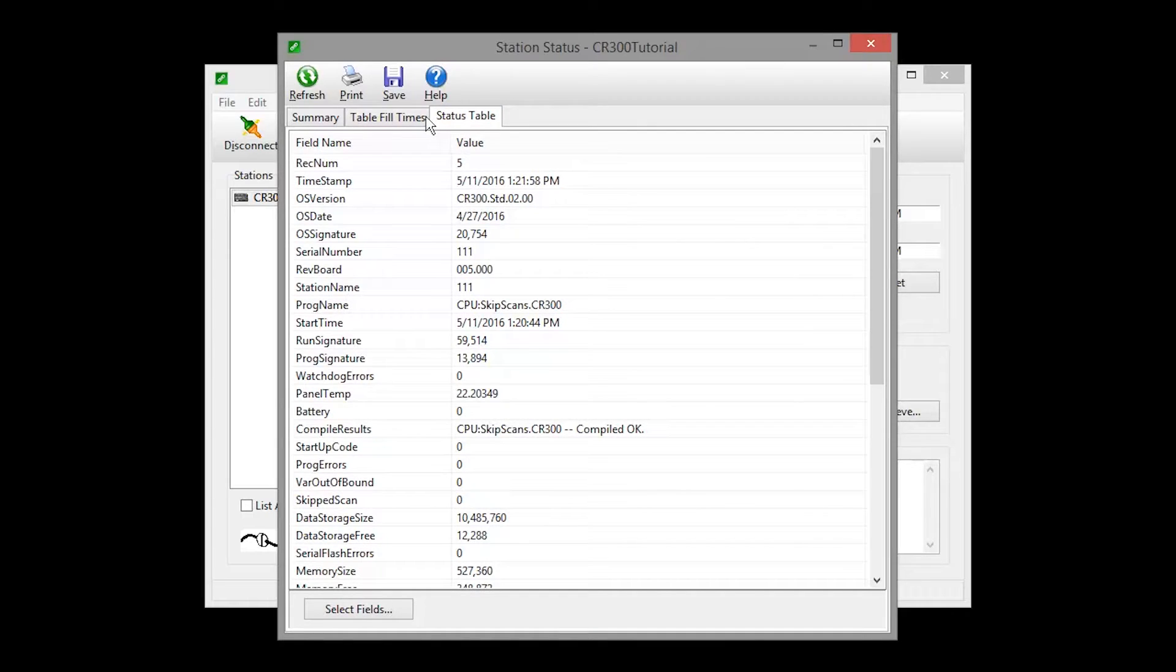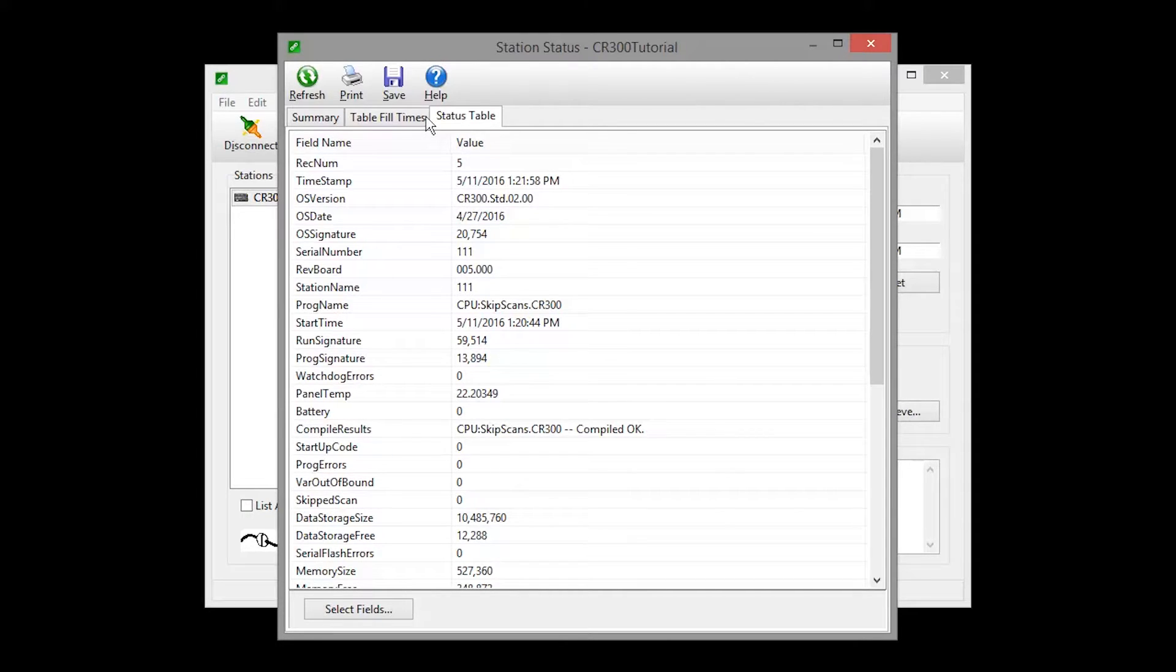The Status Table tab lists all of the status table fields in the data logger, along with their values. Refer to individual data logger manuals for a list of fields included in the status table and a description of each field.